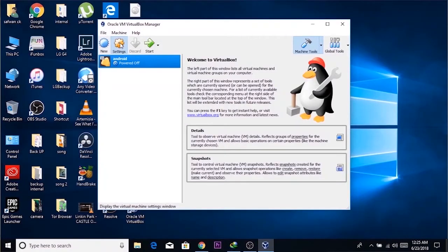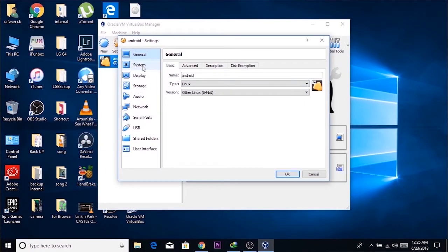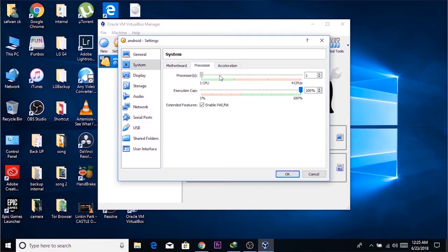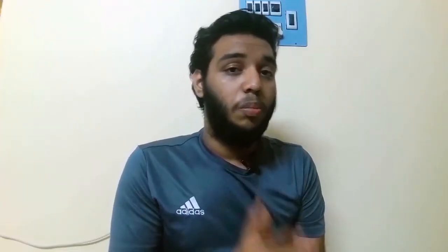Don't start the virtual machine yet — we want to configure it first to get a lag-free environment. Go to this Android virtual machine's Settings, then go to System and from Processor allocate more processors for the virtual machine. Then go to Display settings and allocate more video memory for your virtual machine. By doing this, we are giving more resources to the virtual machine for a lag-free environment.